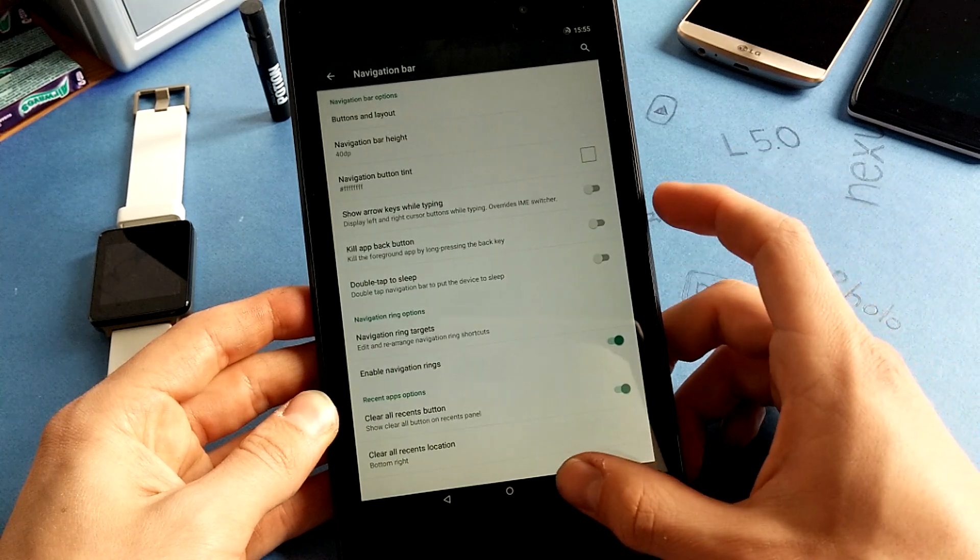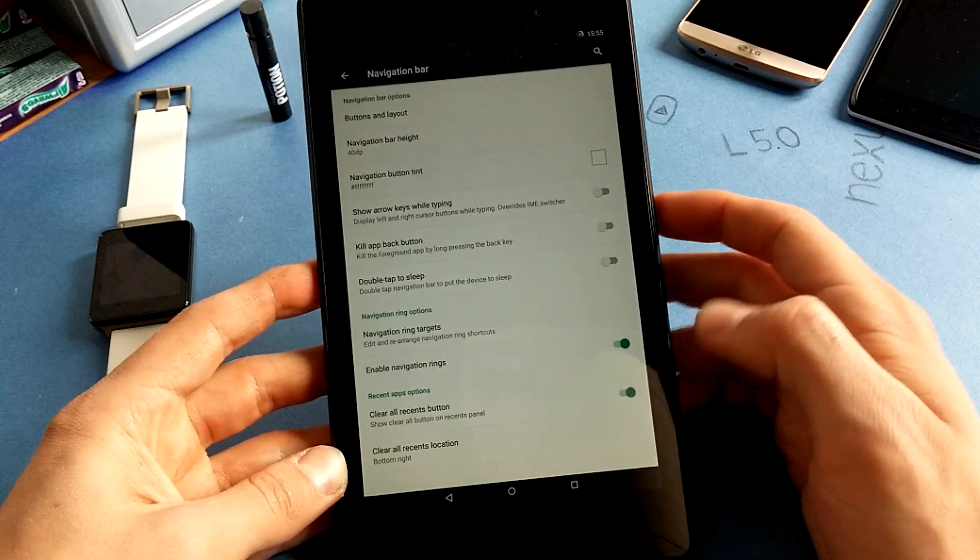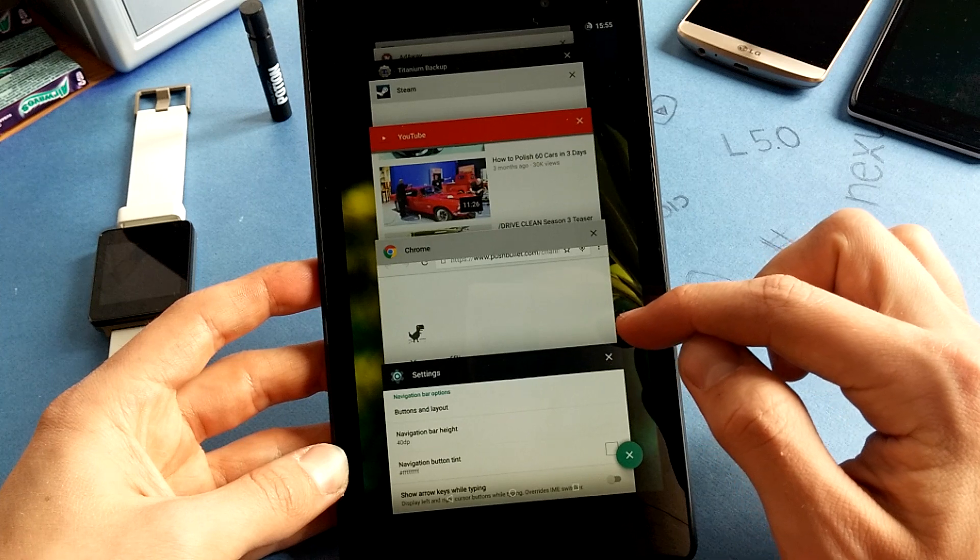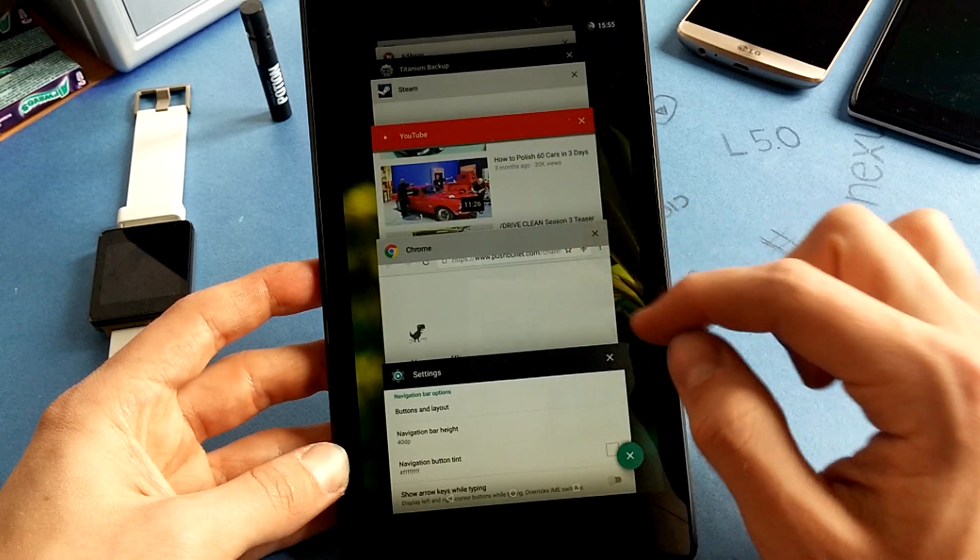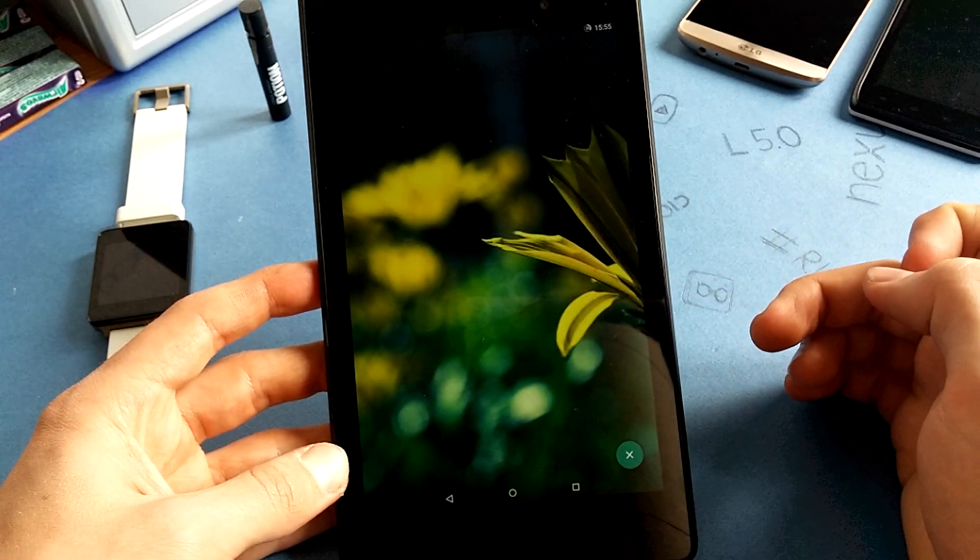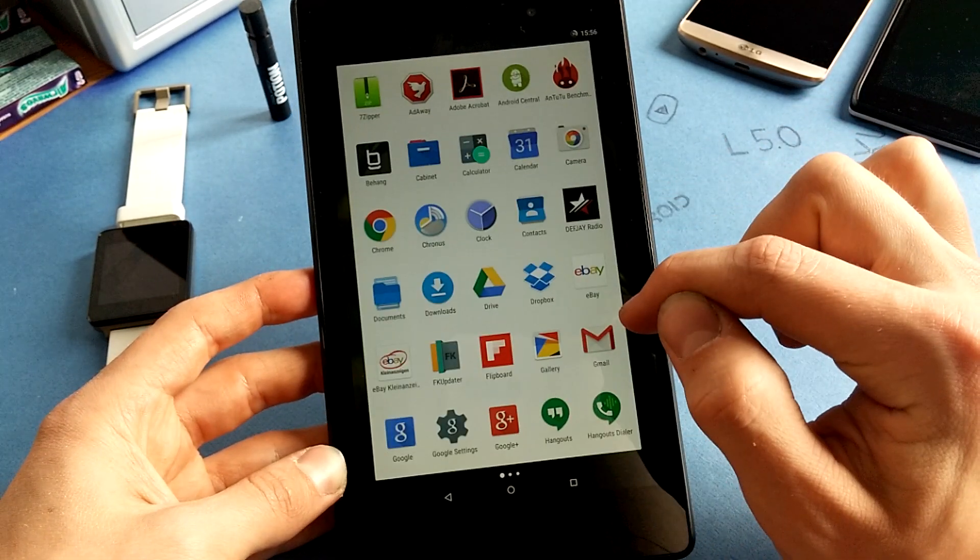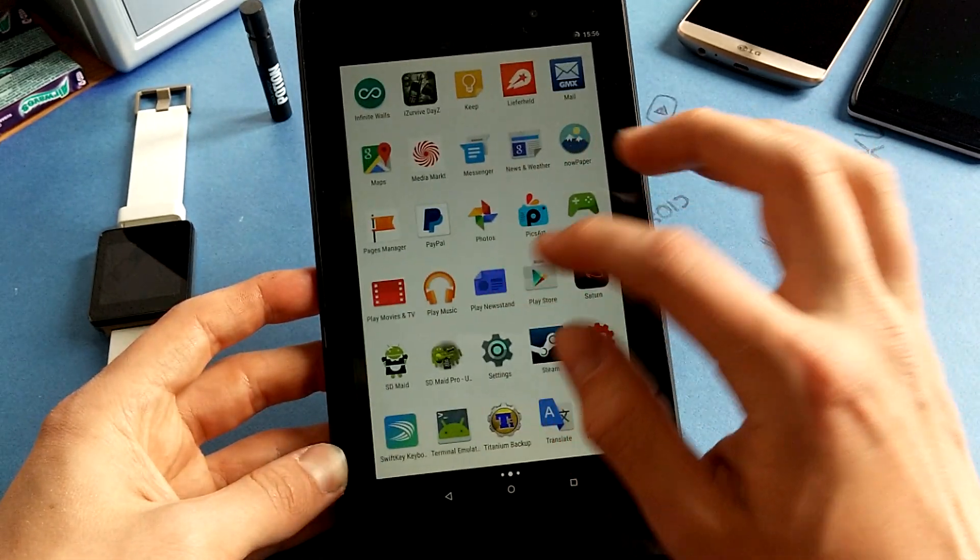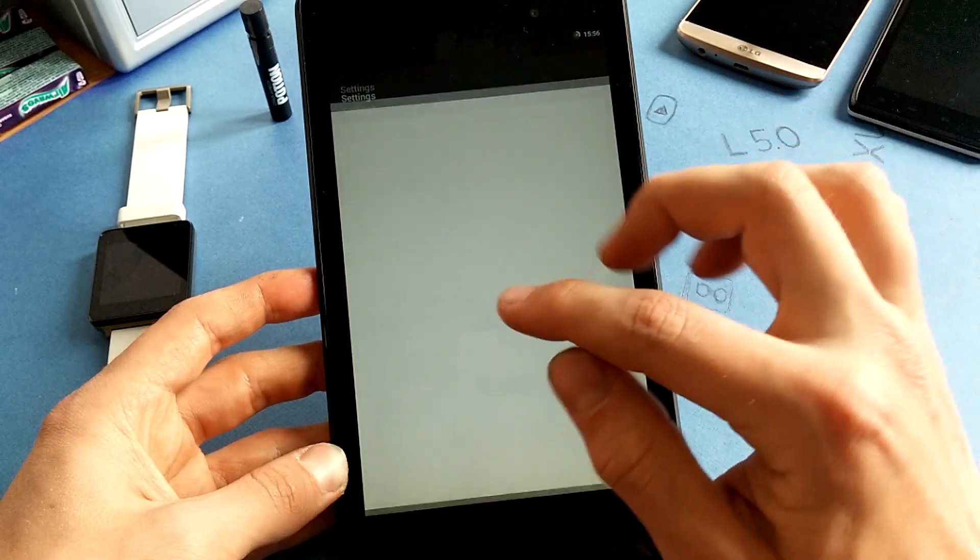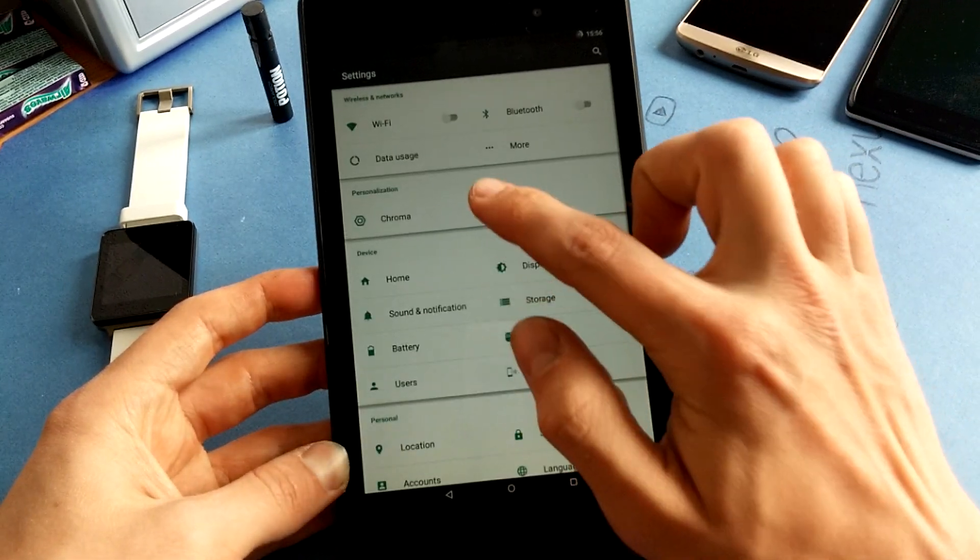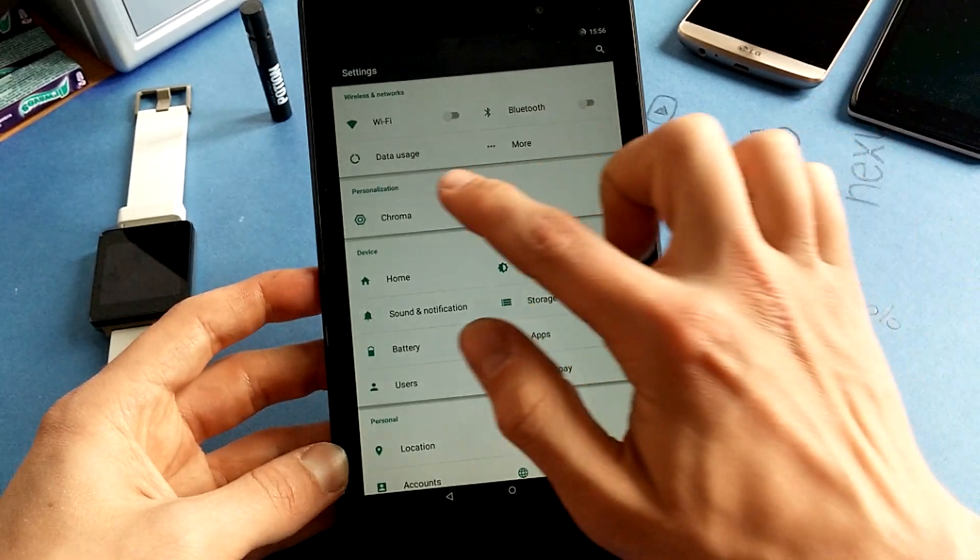And the clear all recent button is also very nice to have. You can see that I can directly clear all apps with a single tap. This is a very good feature and you can also change of course the position of your clear all button.